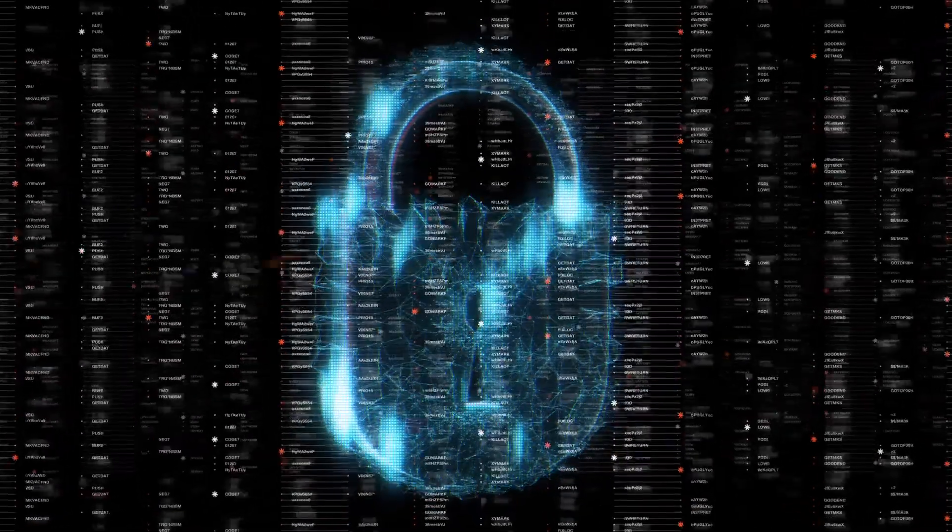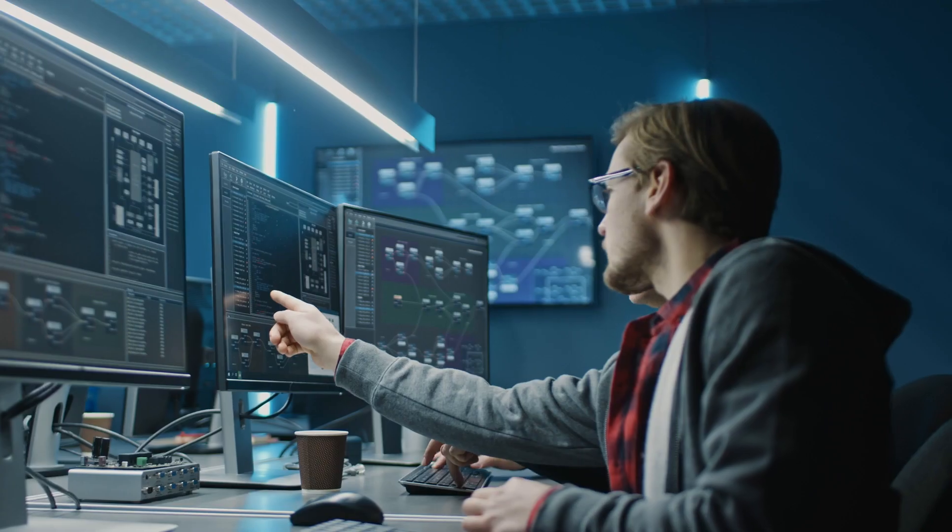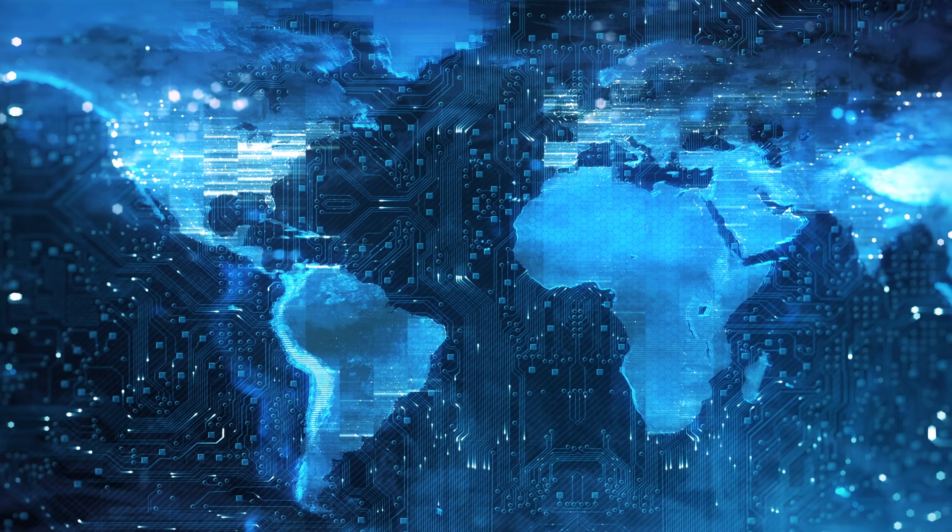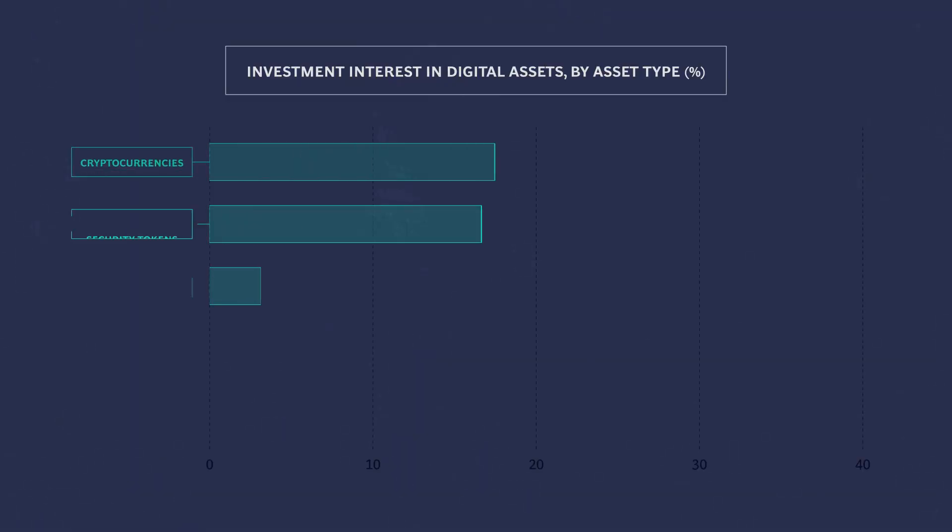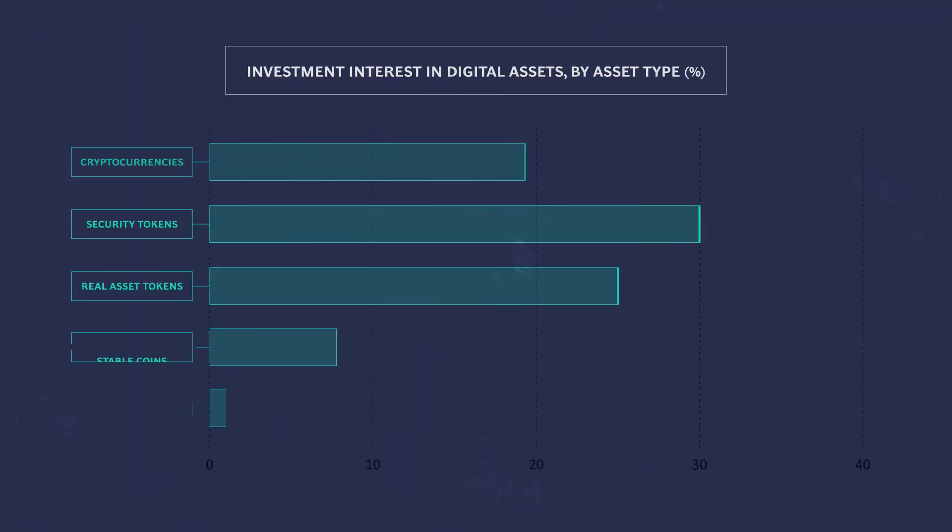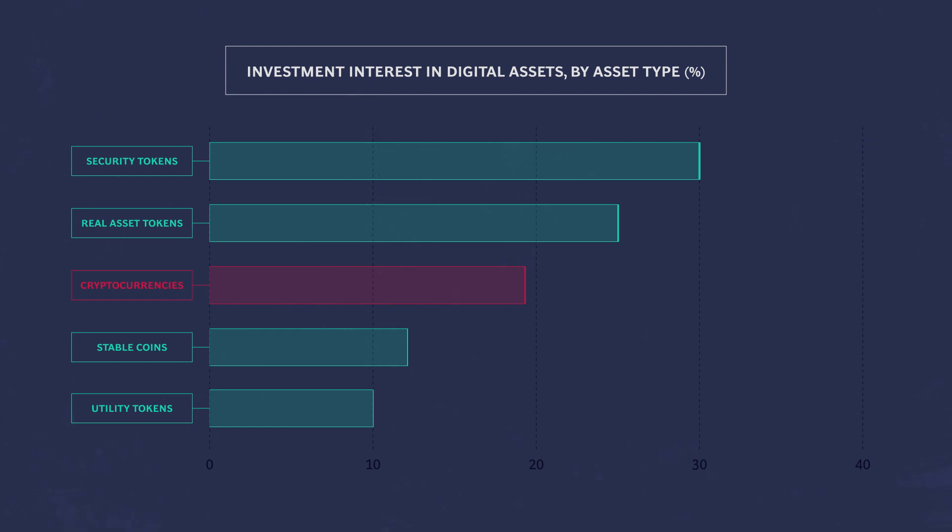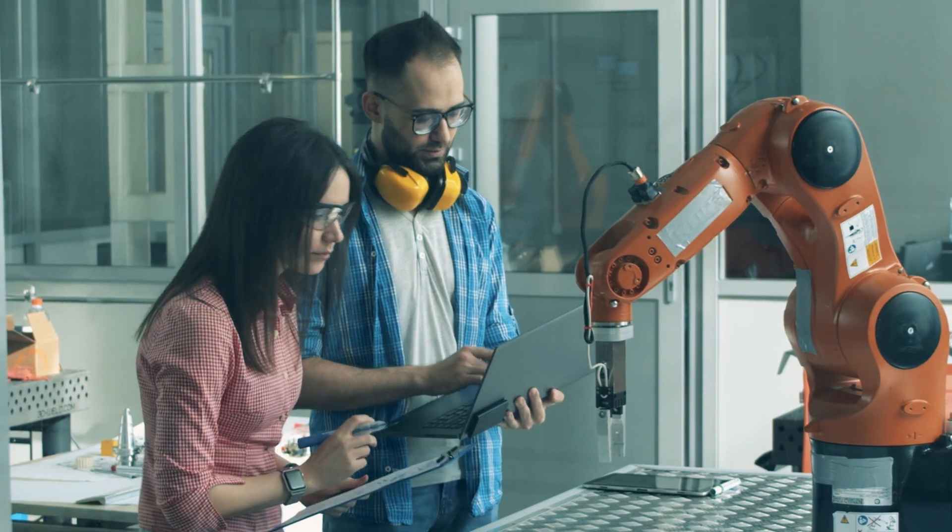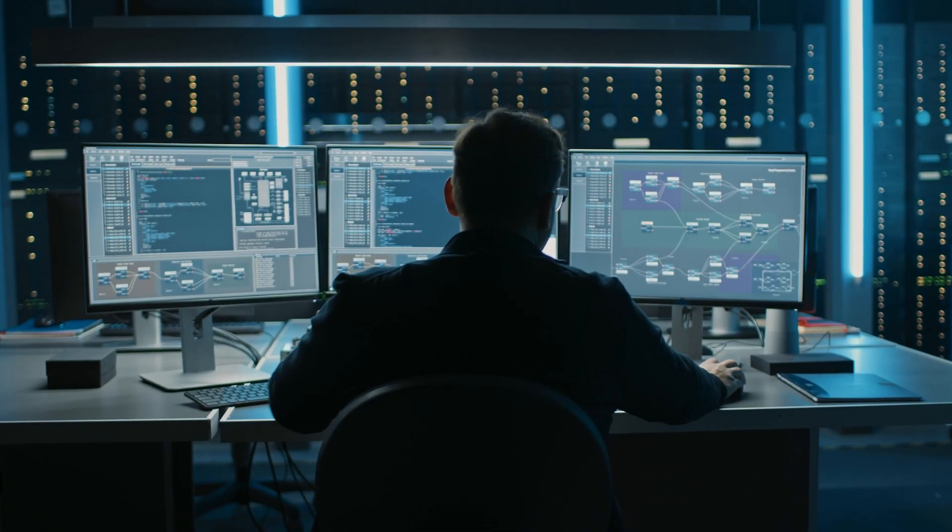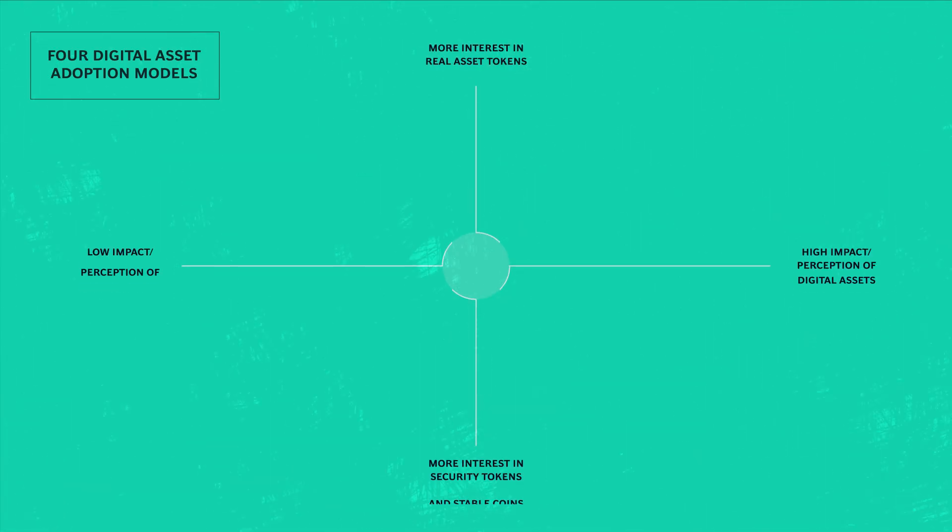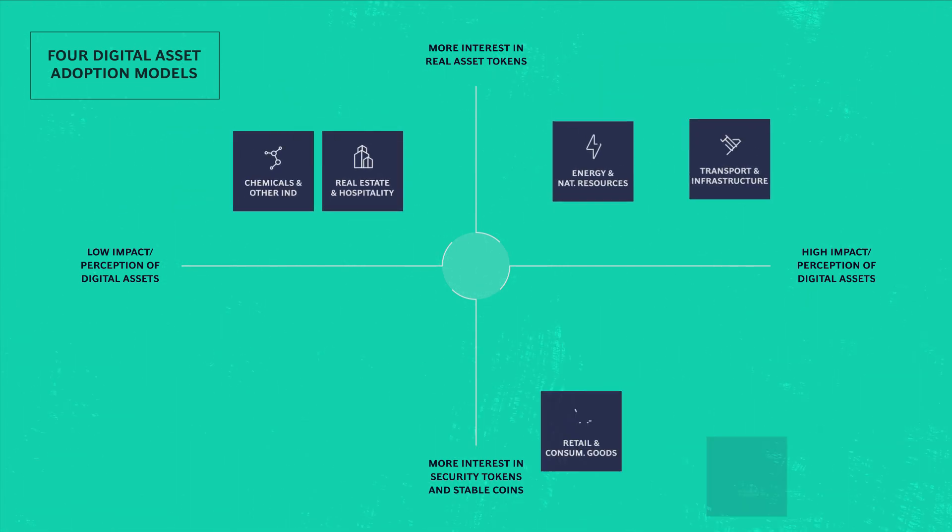Blockchain is powering new digital assets beyond the cryptocurrency universe, which are rapidly growing and have multiple potential applications. Companies seem to fall into four clusters based on their digital asset adoption models.